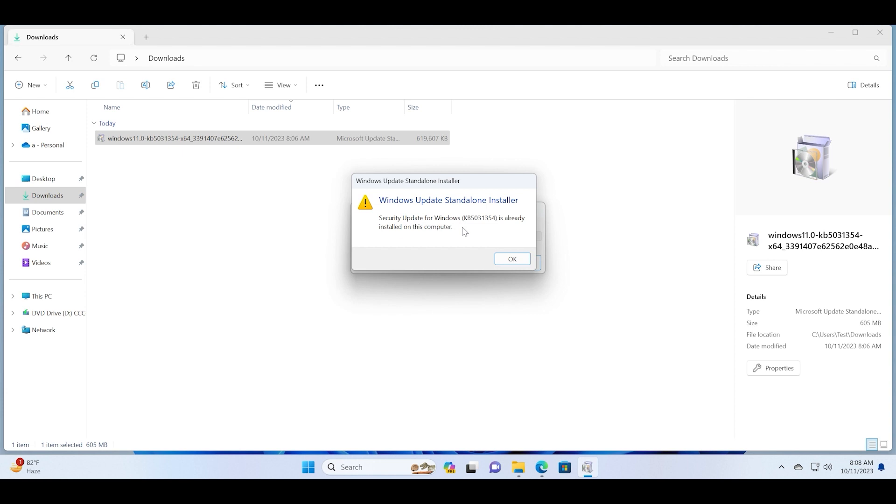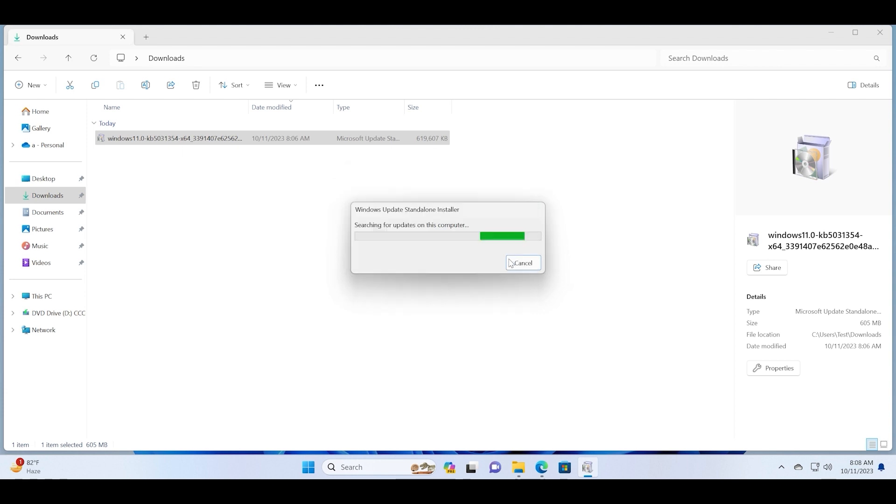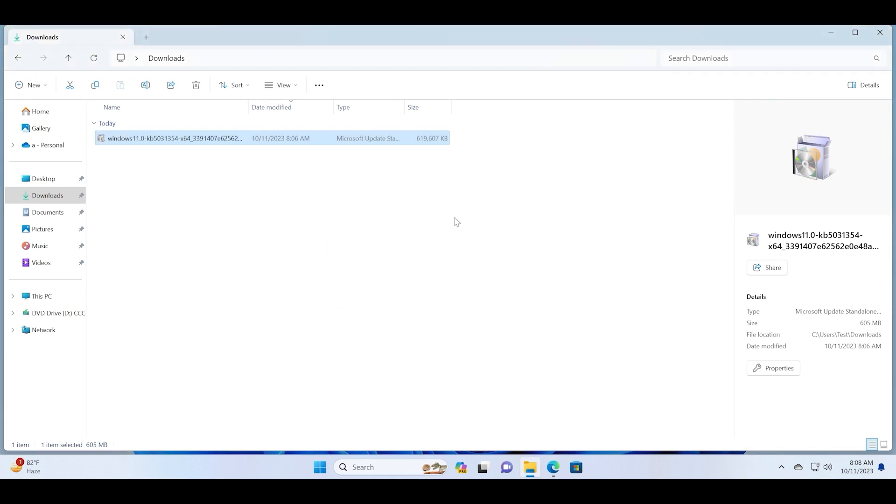Since I have already installed this update, I'll just click on the OK button. All you need to do is just proceed, install, and then restart your PC and then this update will be installed on your computer.